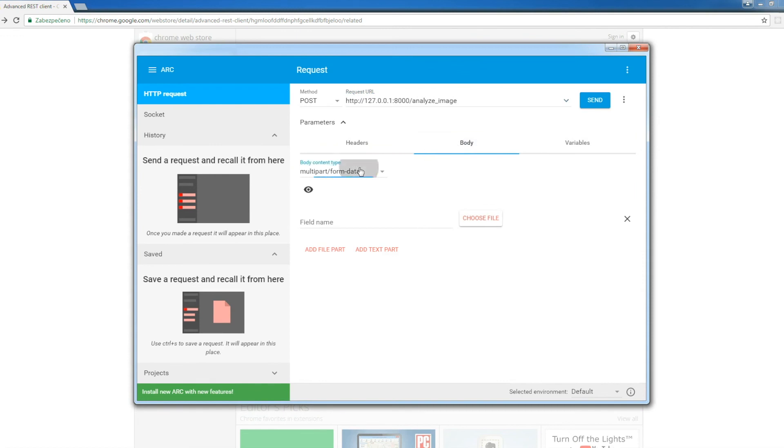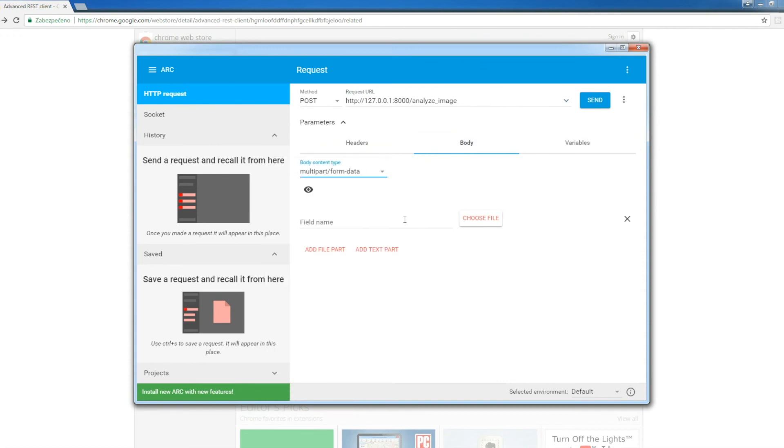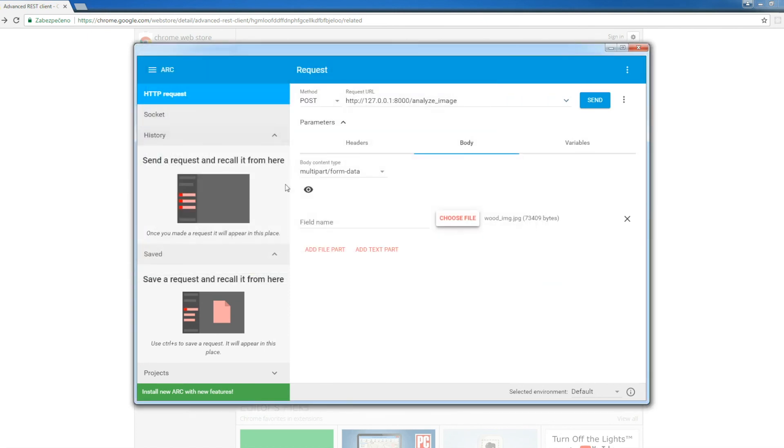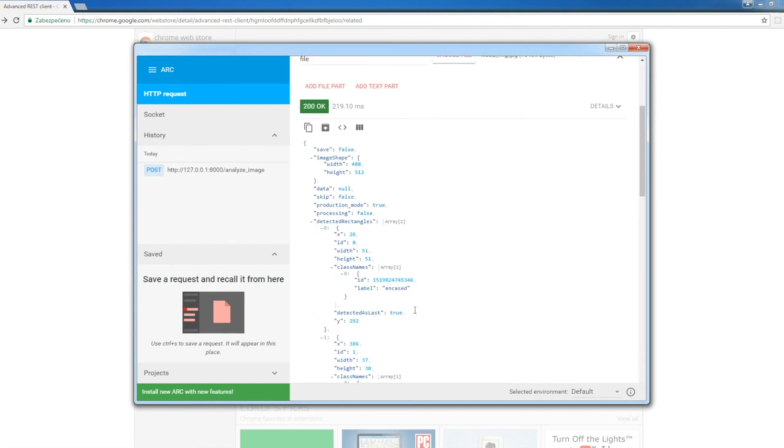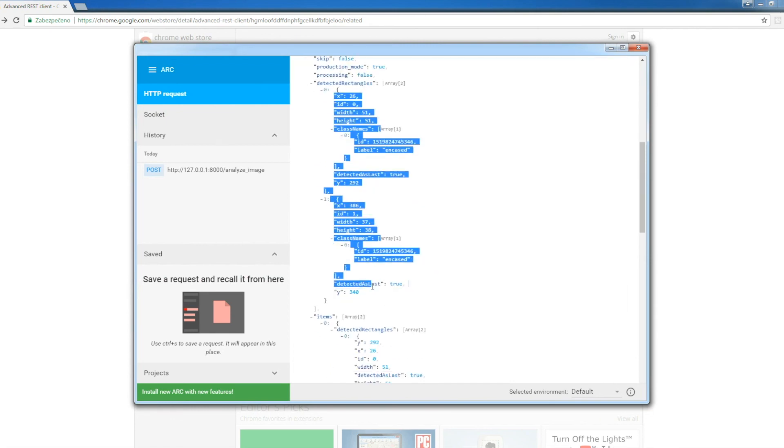We set the type of body as multipart form data and choose the testing file. We can trigger it. Here is the response, the content with information about recognized objects.